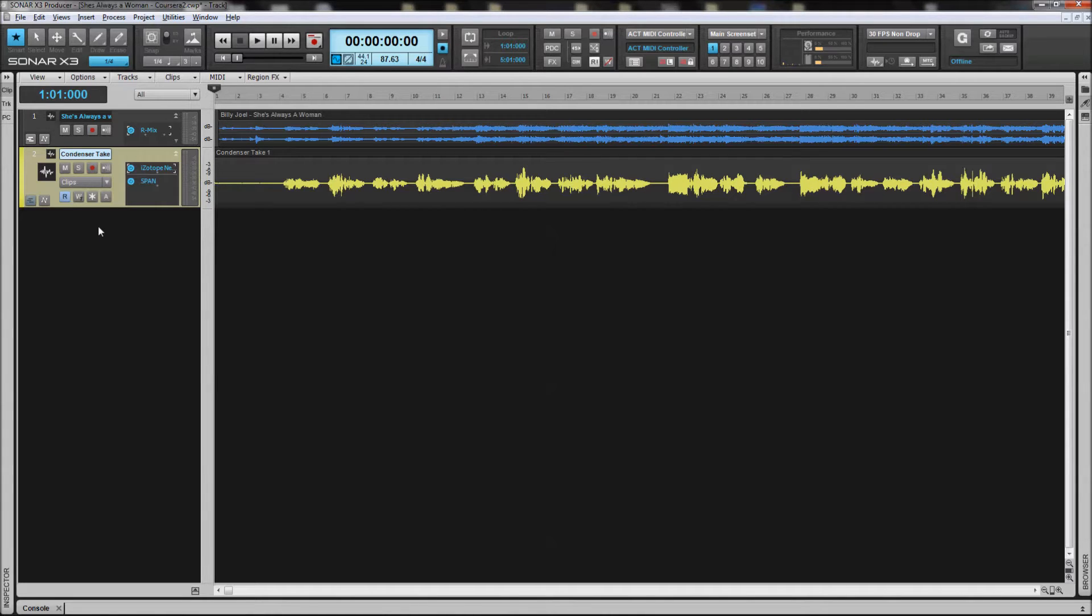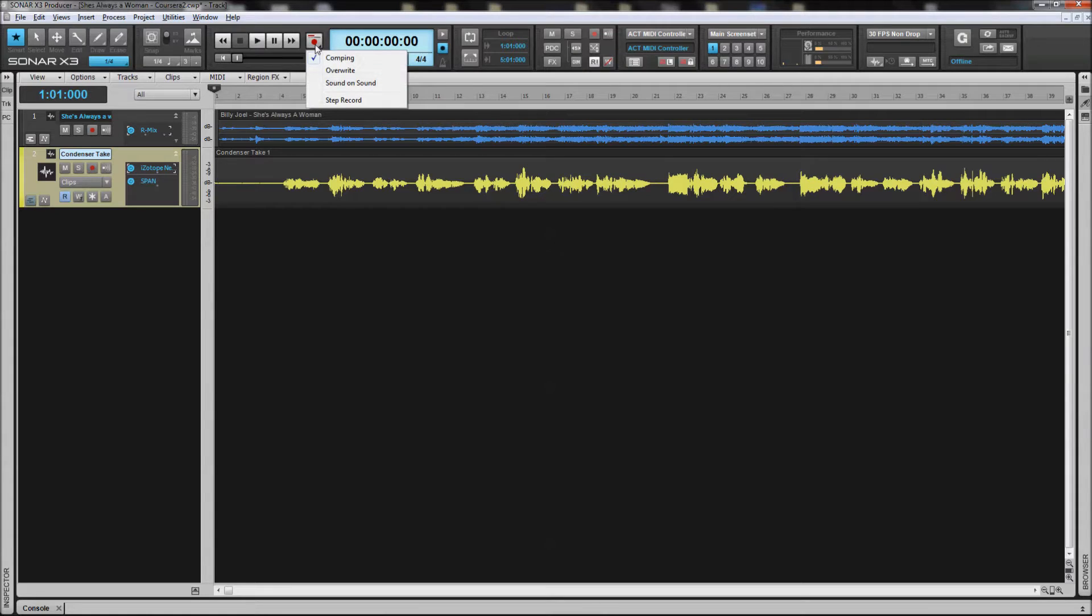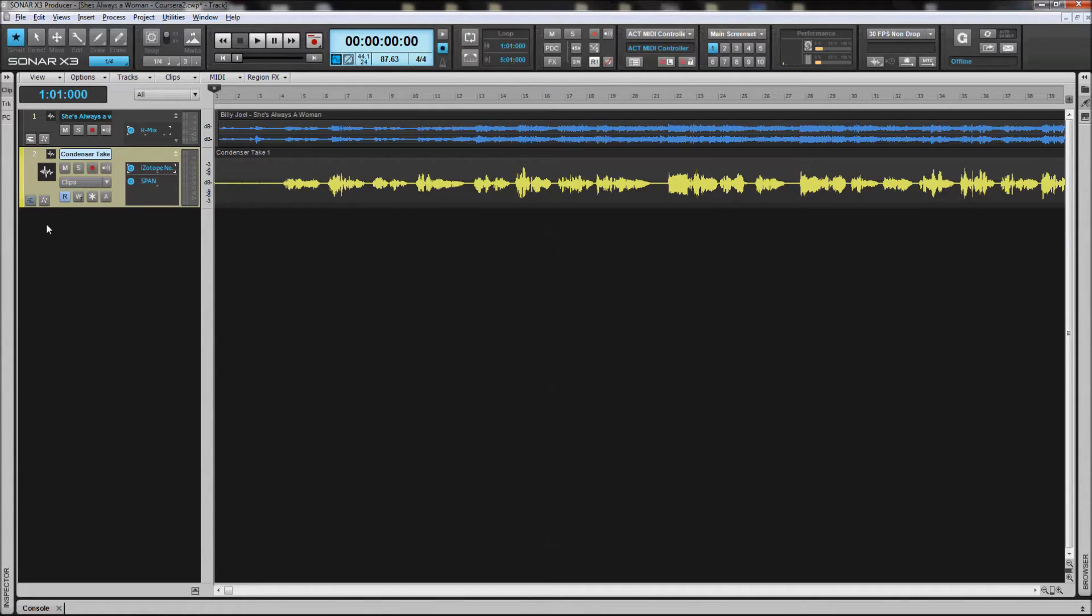I'm using Sonar X3, and Sonar has in it, with the X3 version, a feature called speed comping. During the recording process, if you have comping selected, it automatically starts inserting takes.